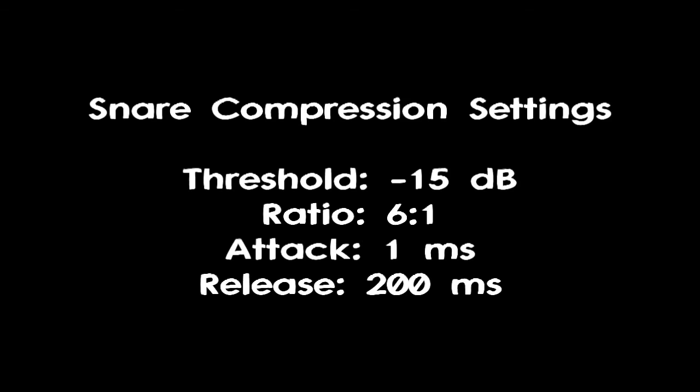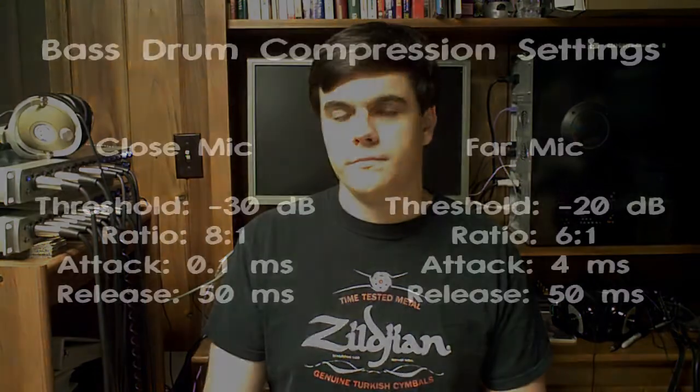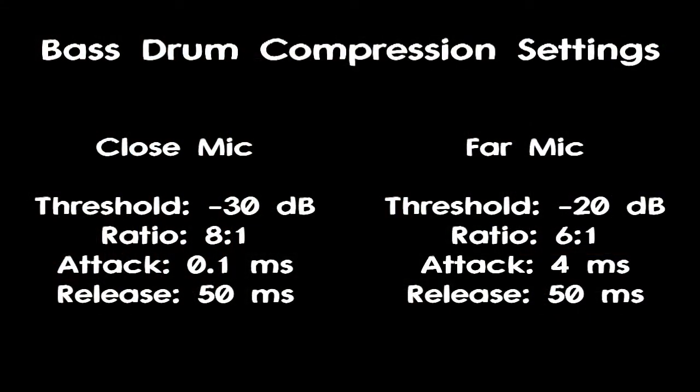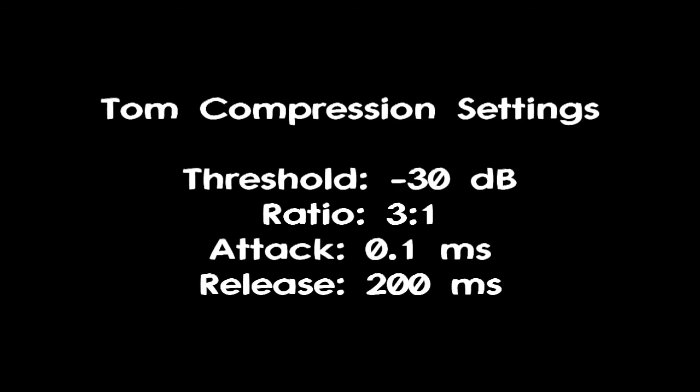Here are the compression settings for my two snare drums, and here are the compression settings for both the bass drum mics that I use, and here are the compression settings for my tom mics. I have to apply a lot of makeup gain for my tom mics because, as in the EQ section, I reduce the mids a lot and keep the low end and high end. Reducing the mids reduces the volume of the track, so I need to boost it with makeup gain to match the rest of the drum set.